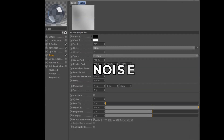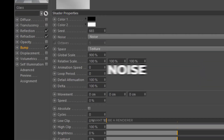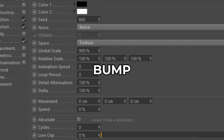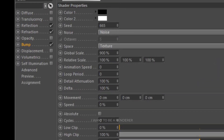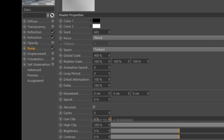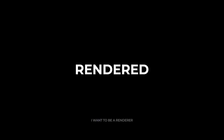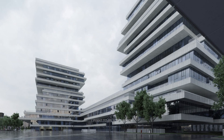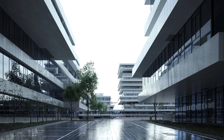The glass is a simple glass material with a large scale noise in the bump layer, which creates slightly curved reflections.